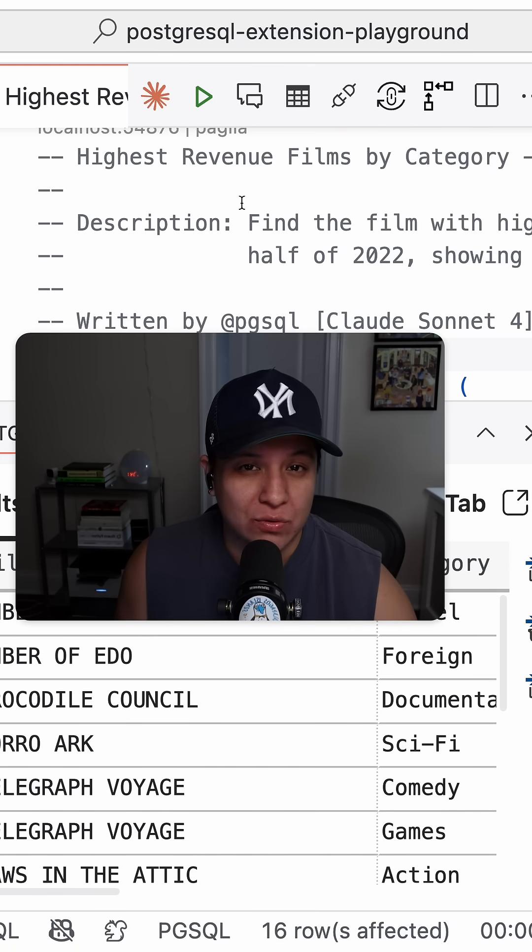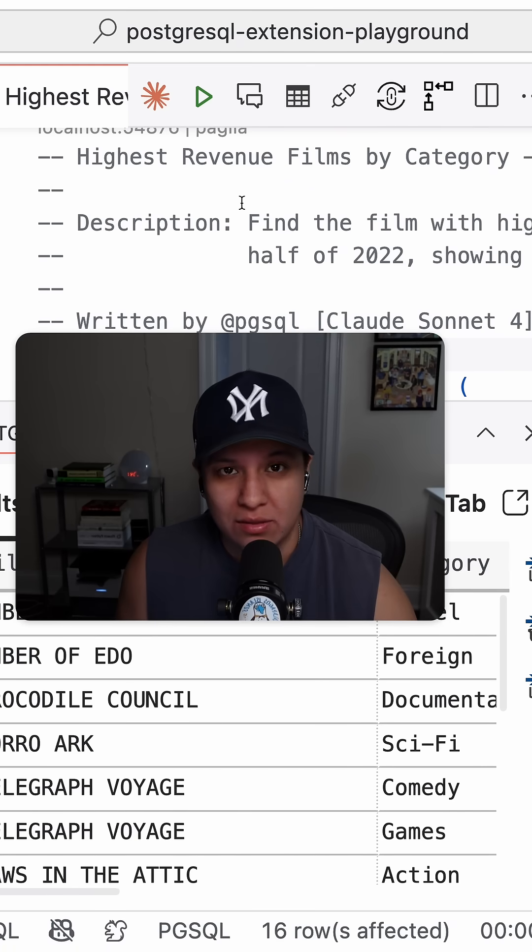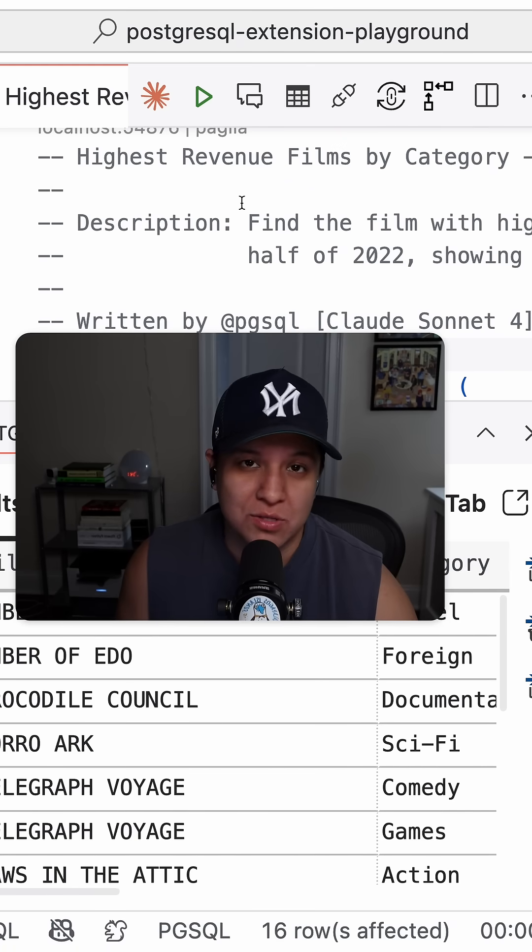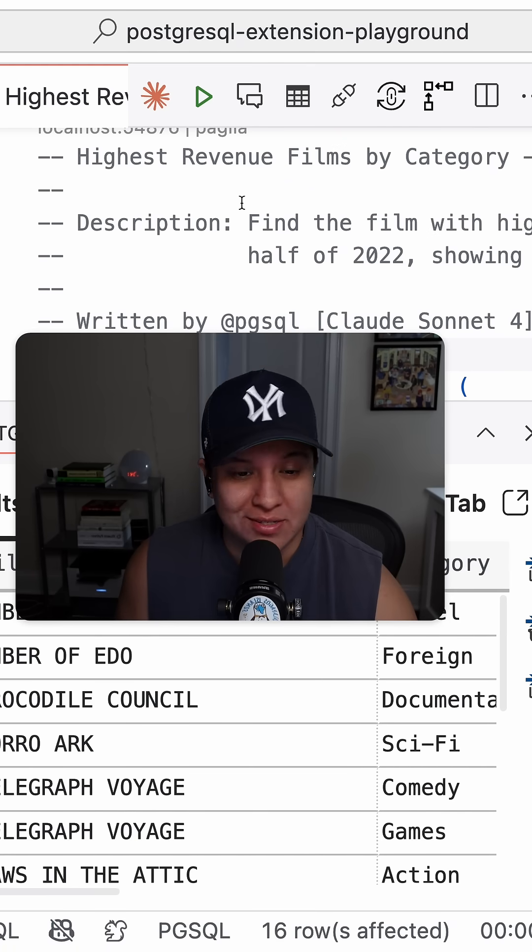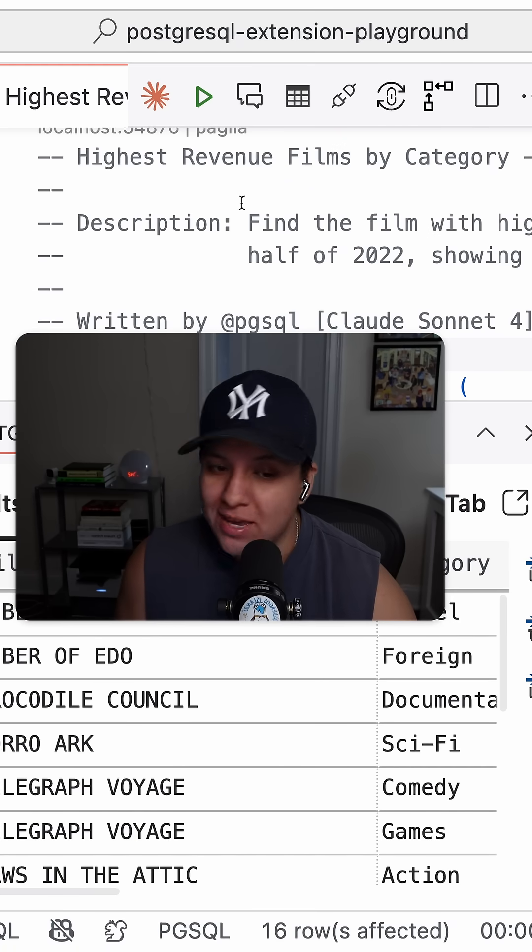Be sure to check out the full getting started video that we have on the VS Code YouTube channel. You'll be able to see exactly what this extension is capable of.